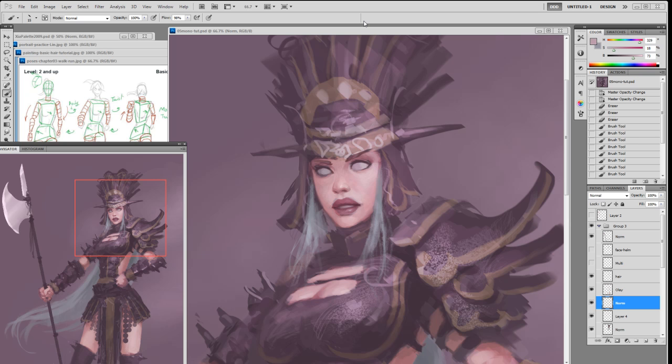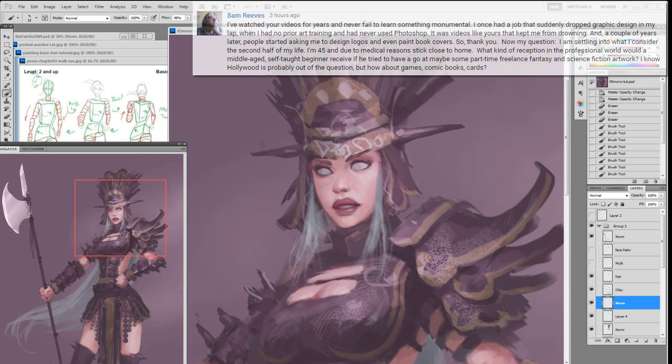Welcome to the Q&A session. Question number one: Sam Reeves writes — I watched your video for years and never failed to learn something monumental. I once had a job that suddenly dropped graphic design in my lap when I had no period of art training and never used Photoshop. It was videos like yours that kept me from drowning. A couple years later, people started asking me to design logos and even paint book covers. So thank you.